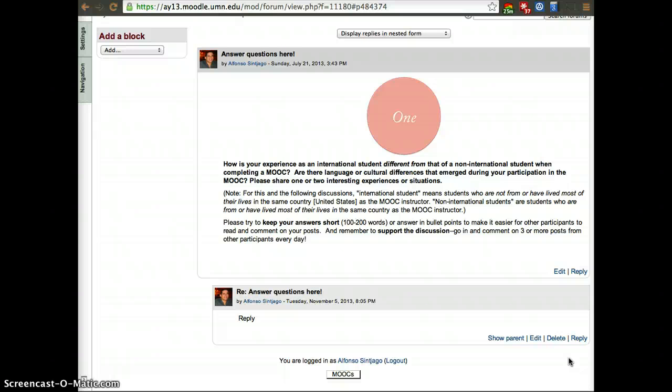However, feel free to comment on the summary as well and share your opinion on the summary in terms of what did we miss, what could be added to the summary.